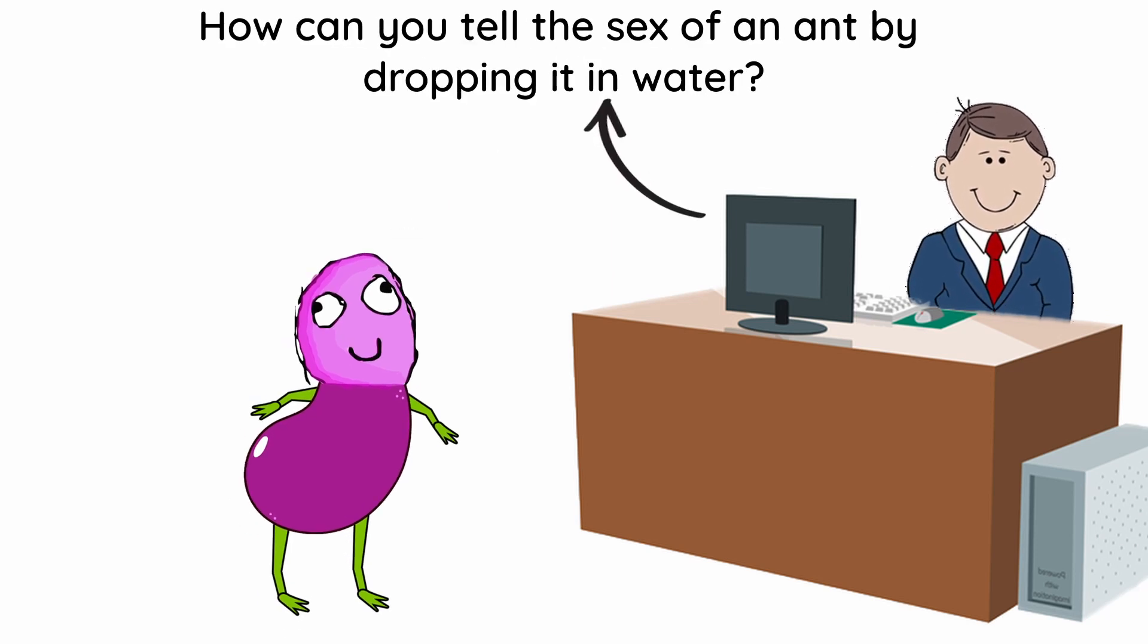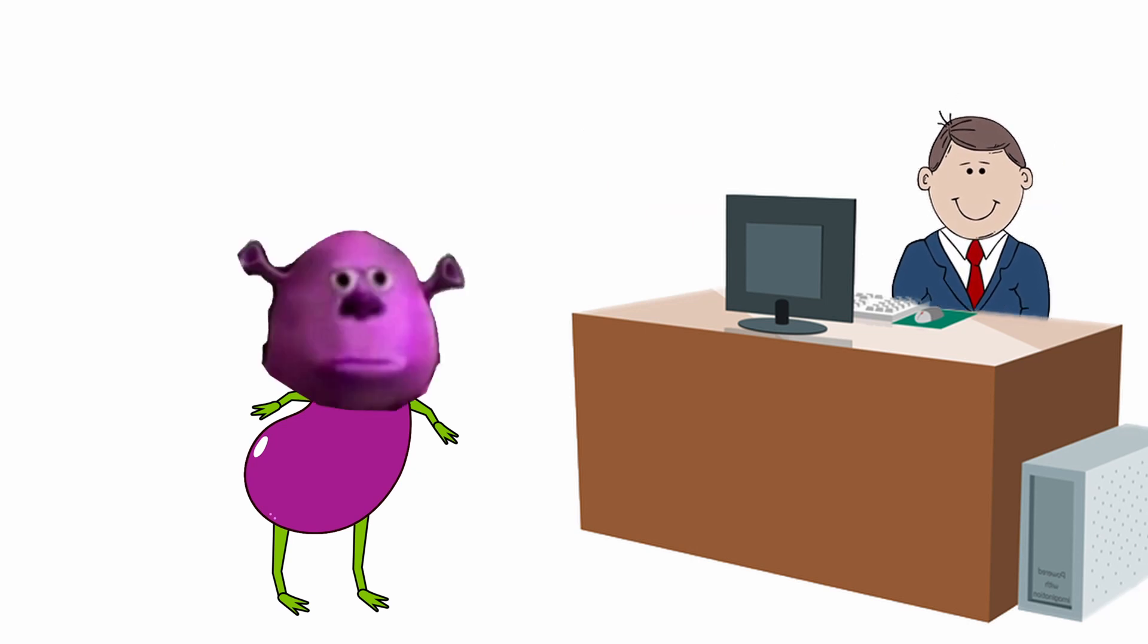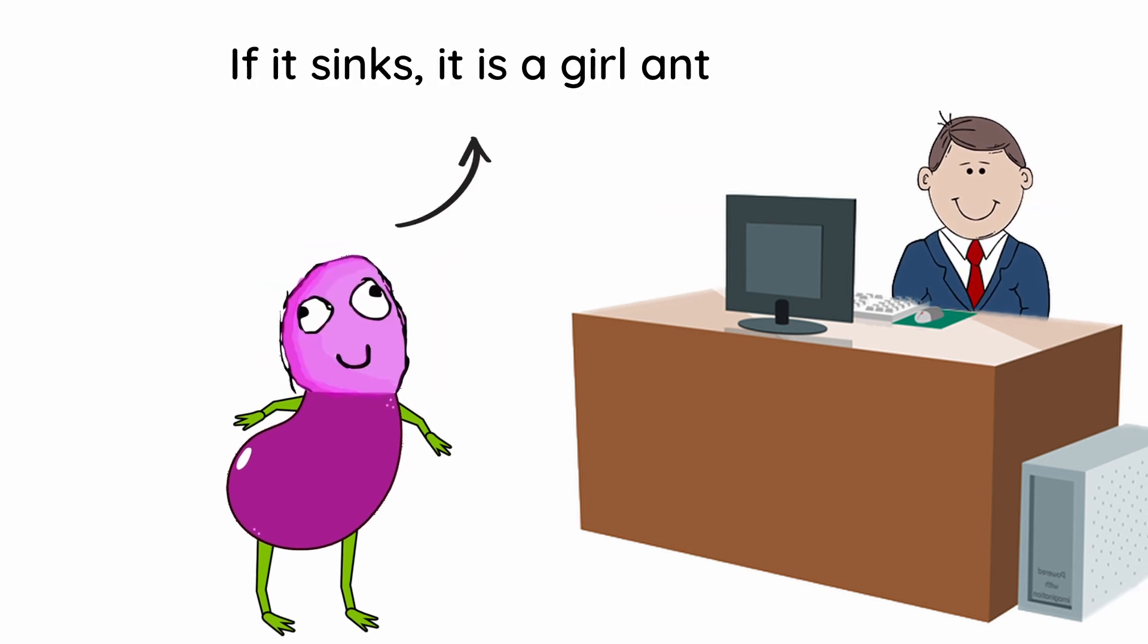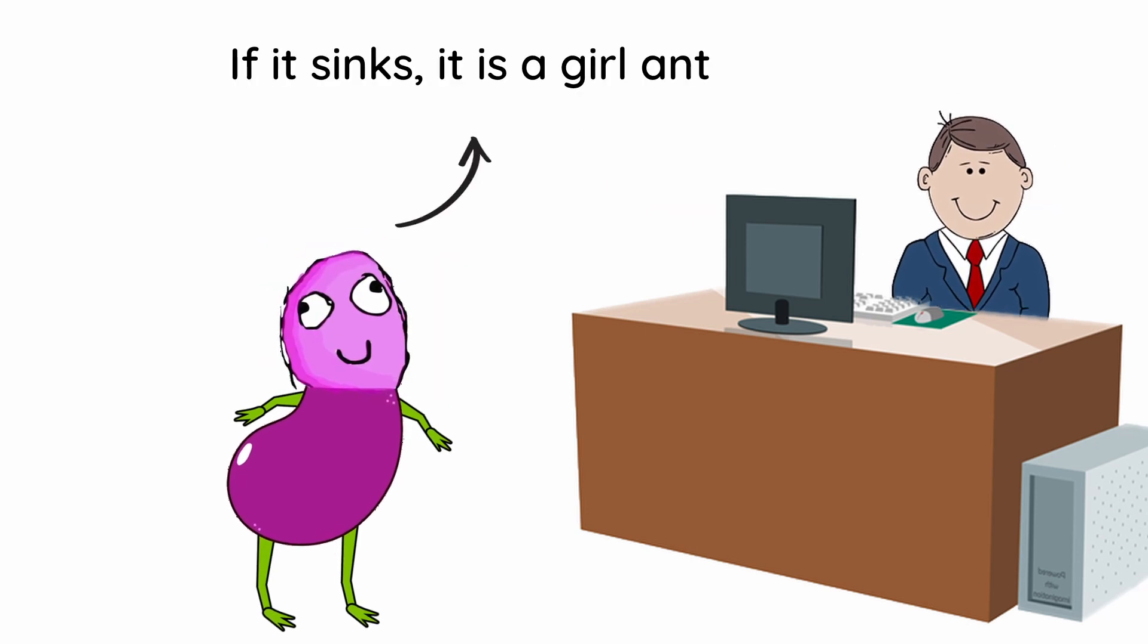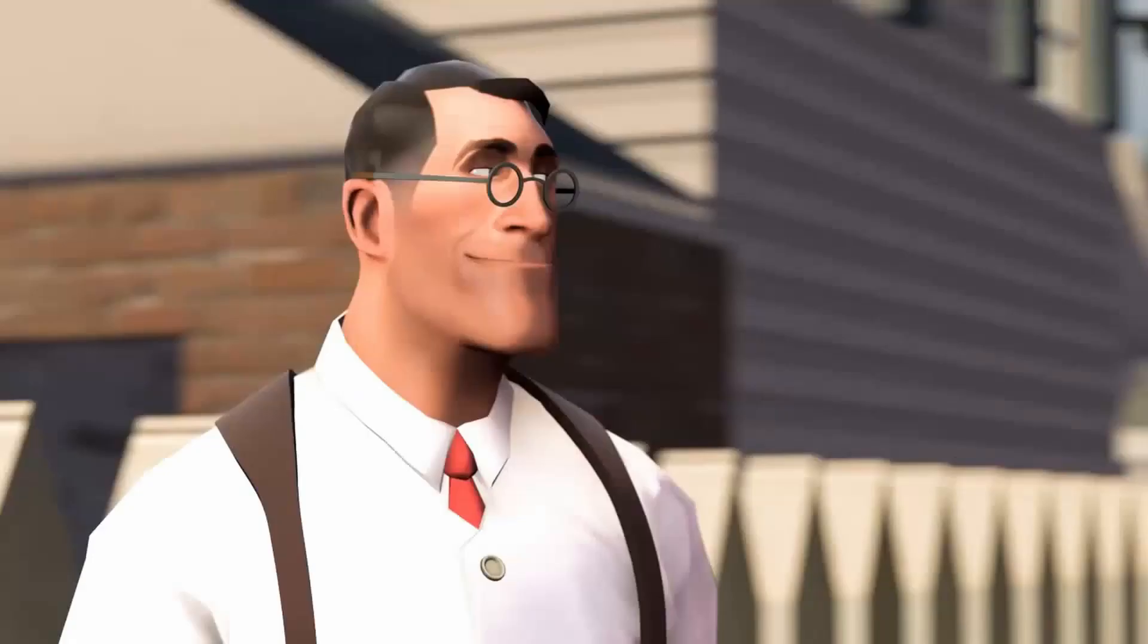How can you tell the sex of an ant by dropping it in water? If it sinks, it is a girl ant. If it floats, it is a boy ant.